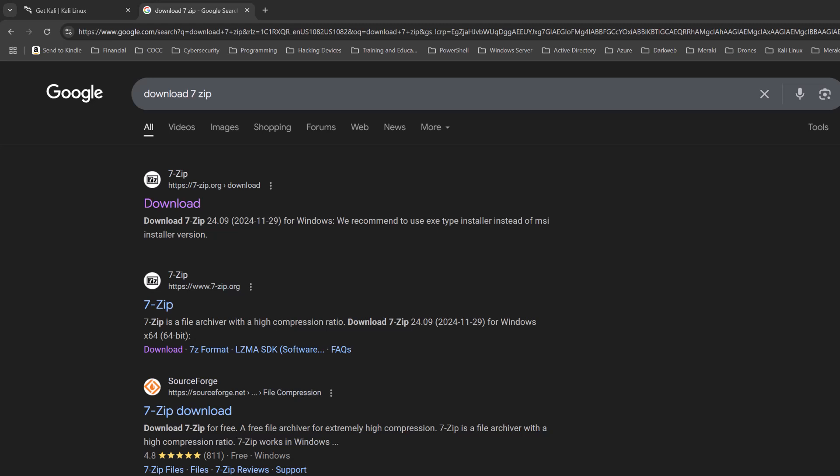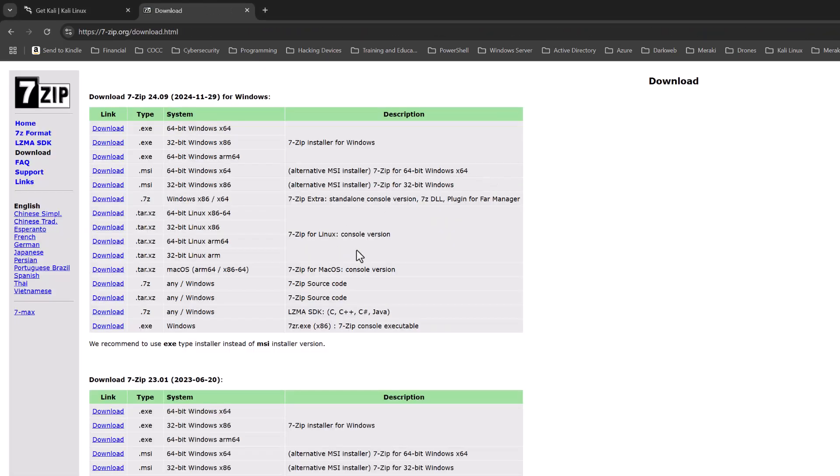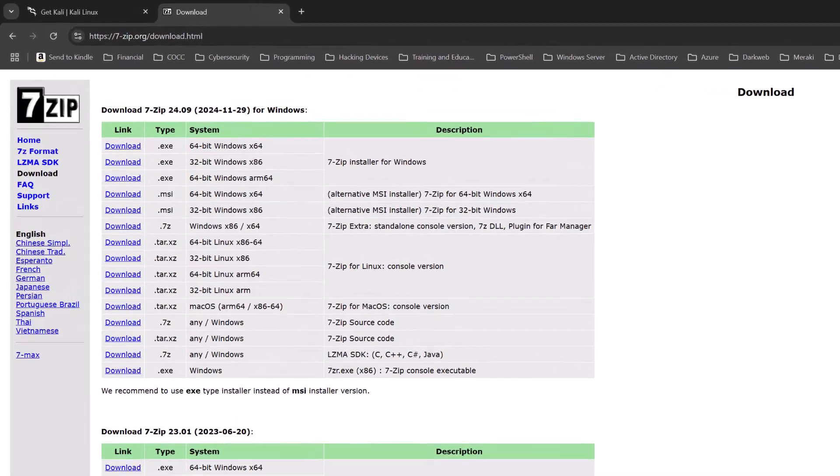Since our download is a 7-zip compressed file, we're going to need 7-zip. So if you don't have it, just go back out to your browser, download 7-zip, and go to the website here. Download the 7-zip software that you need.